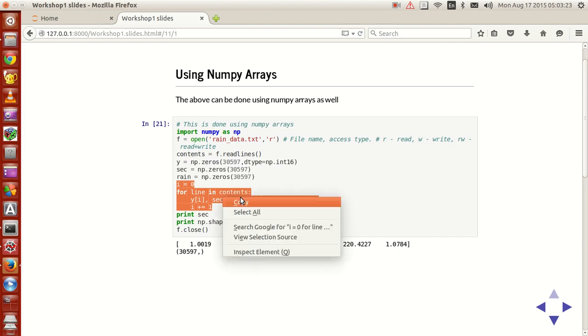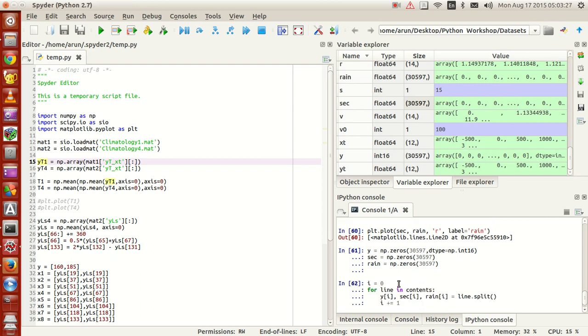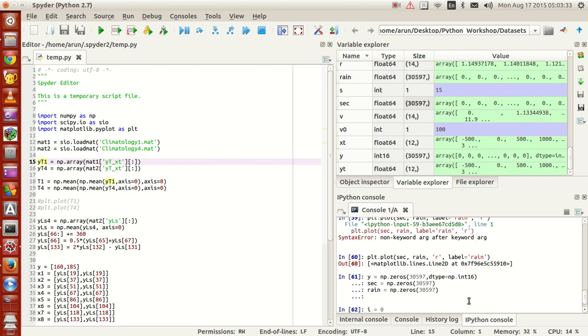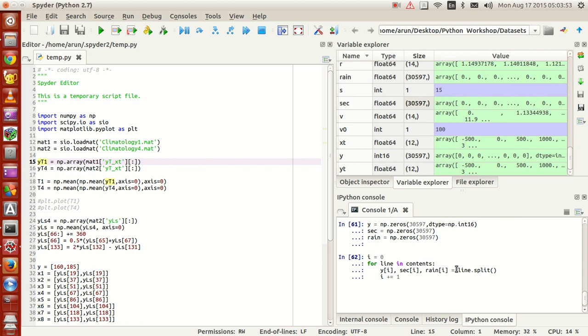Let's copy this content, paste it over here. I'm setting i to be zero and then using this for loop for line in contents. And then we use the same line split command that we used last time to split the lines. We are going to populate them in the y array, sec array and rain array and to make sure that the indices continue on, after this assignment, I am incrementing i.